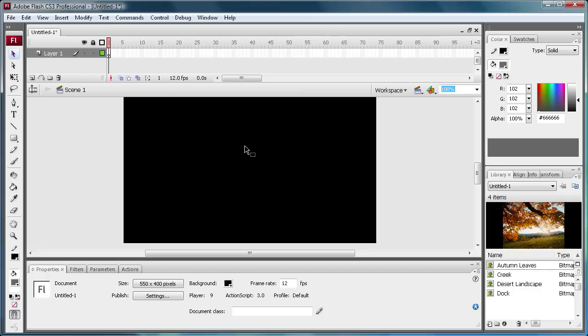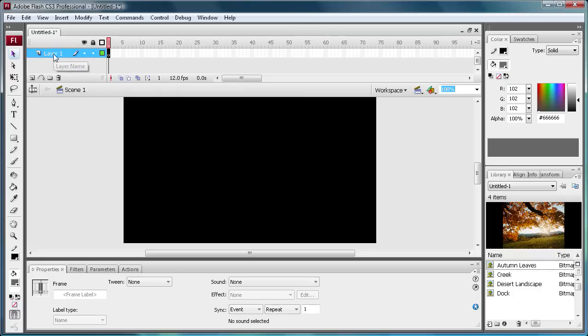In this Flash tutorial I'm going to be showing you how to make a simple image gallery. Now what you're going to want to do first is get some images. I just have four from the defaults on my computer.